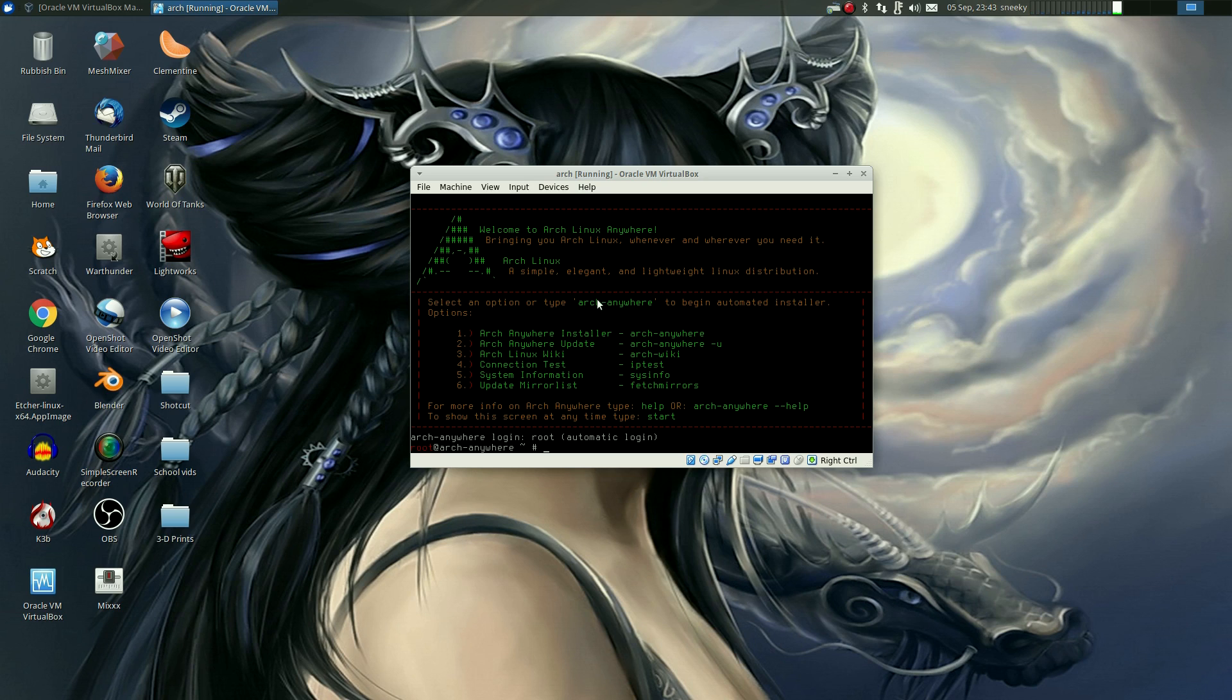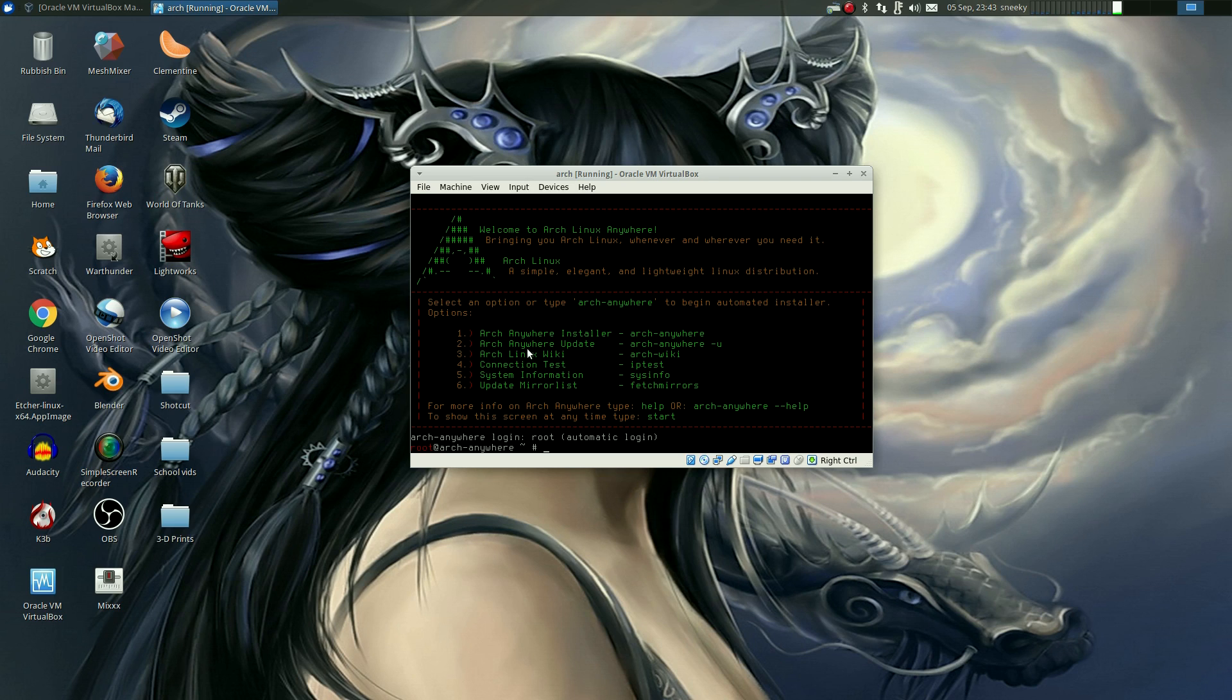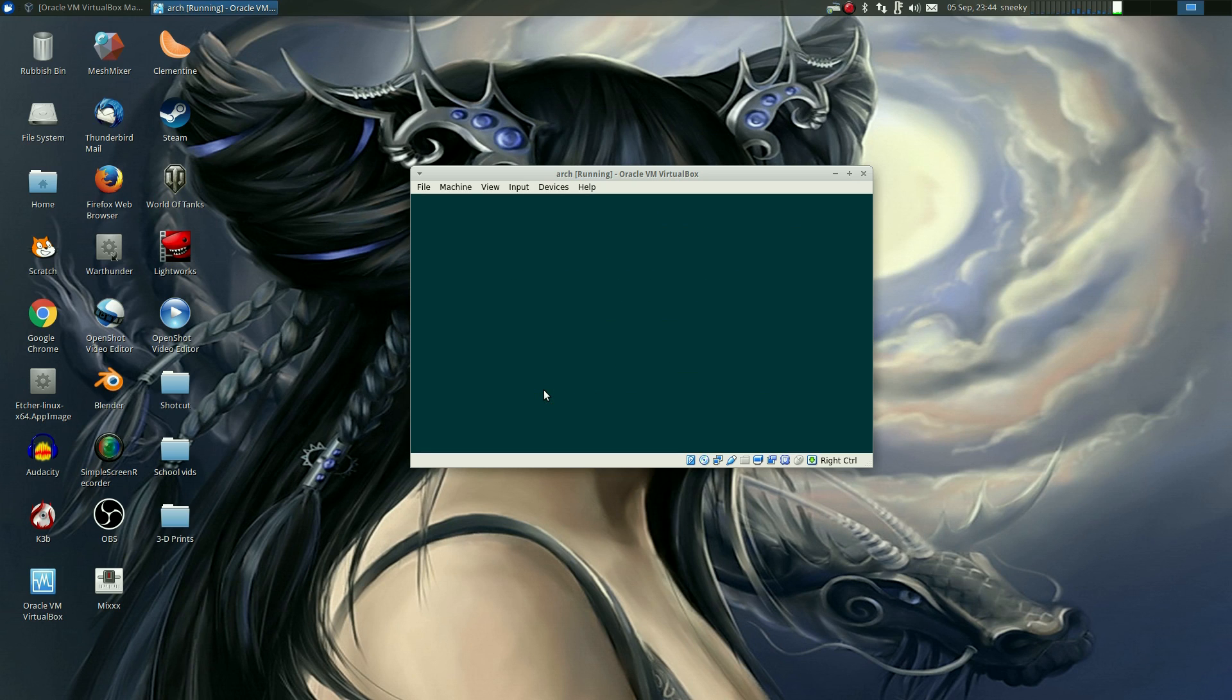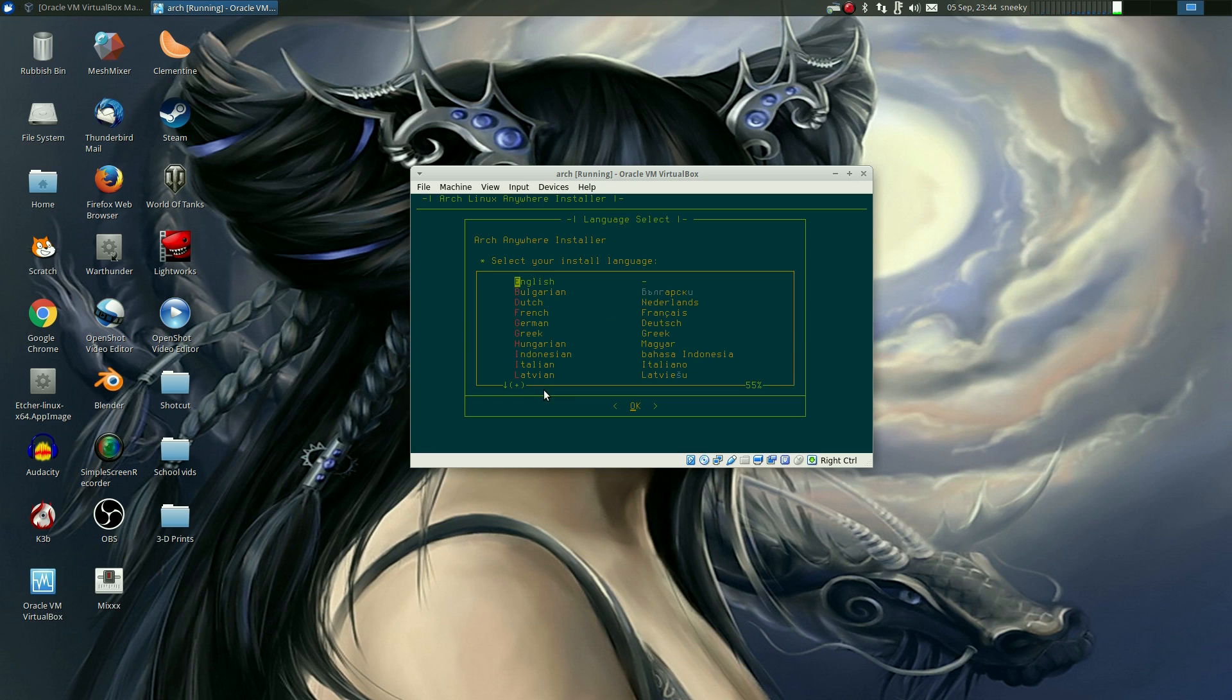So I've got my mousey pointer here, and I'm just going to show you some bits it says here. So if I type in 1, it will run the installer. If I type in 2, it will try and update the installer. There's the Arch Linux wiki. Test your connection. Now I'm running from Ethernet here, so it's fine for me. System information. And update the mirror list. I think we need to do that. So I'm just going to go 1, bash on Enter, and off we go.